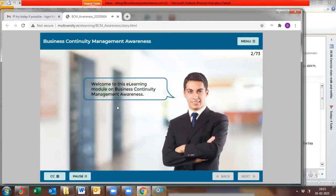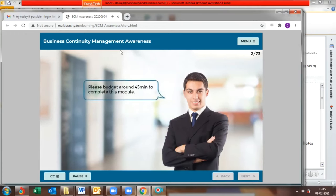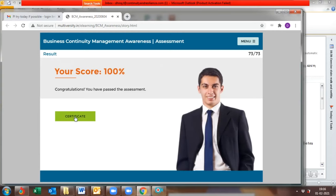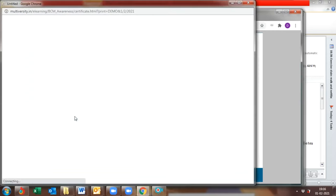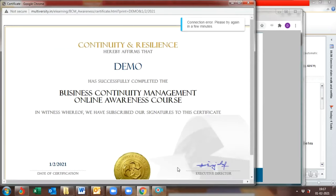Welcome to this e-learning module on Business Continuity Management Awareness. You have successfully completed the course assessment.